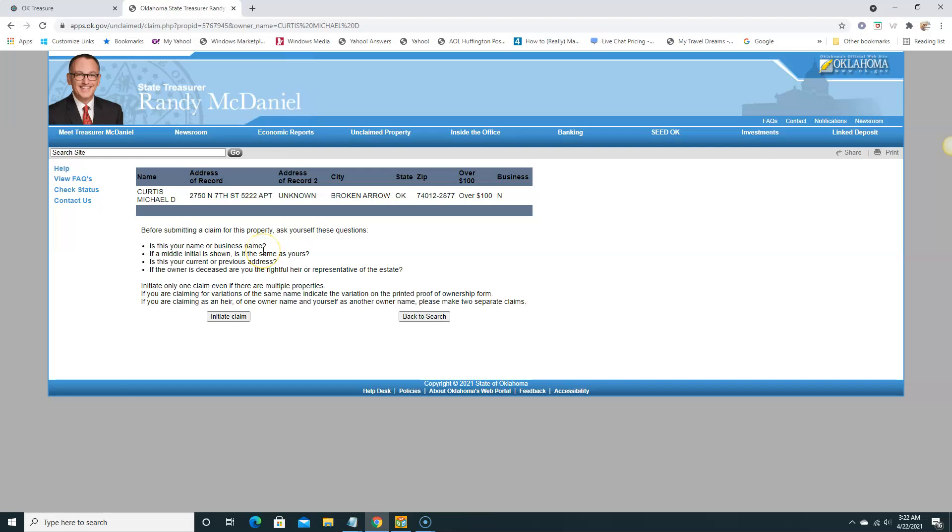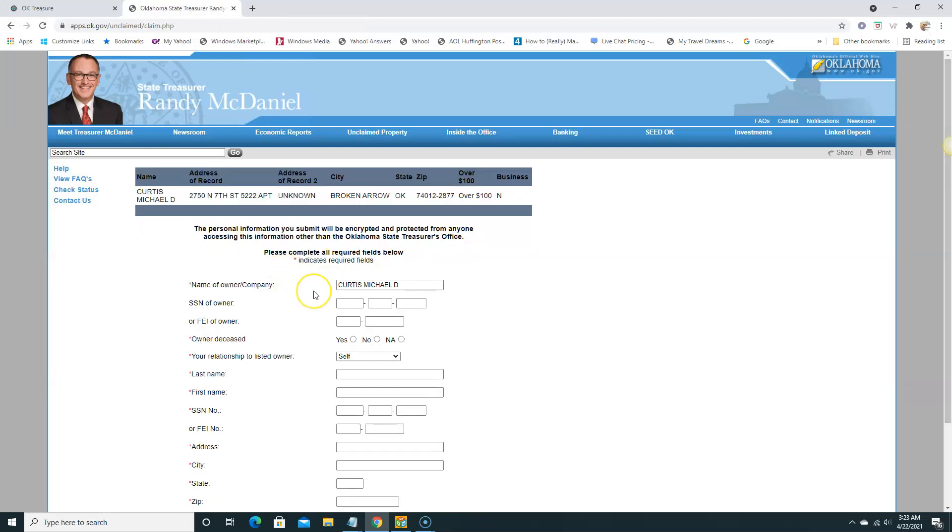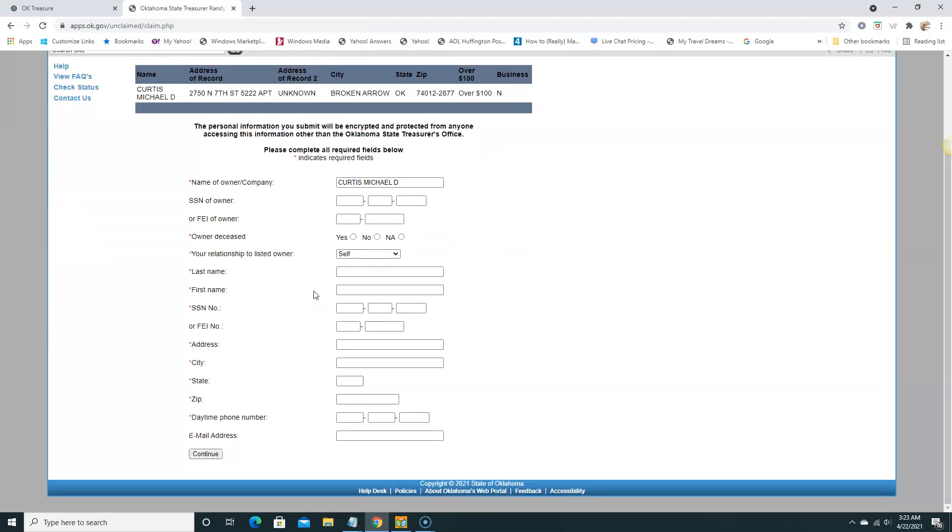Before you submit a claim for this property, ask yourself these questions: Is this your name or business? If a middle initial is shown, is it the same as yours? Is this your current or previous address? If you're the owner, if the owner is deceased, are you the rightful heir or representative of the estate?